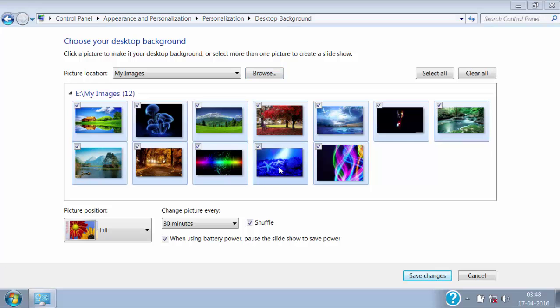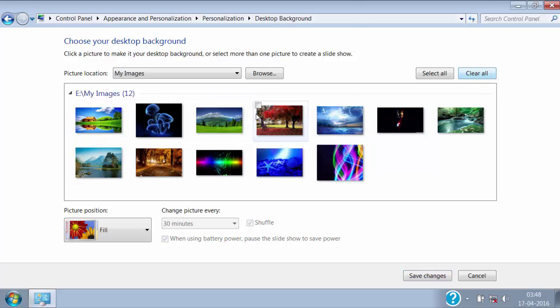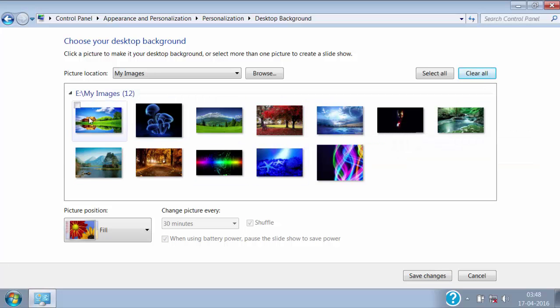First of all, here you can see that there is a check mark on all the images. So I will click on clear all button to remove that check mark. Now, I will click on one image that I want to set as a desktop background and then click on save changes.